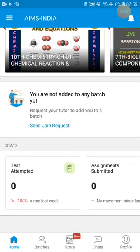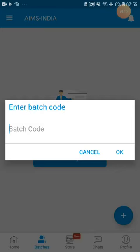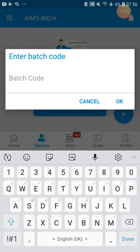For joining into a class, you have to click on Batches. Here you can observe a plus symbol. You have to press on this plus symbol. It will ask for a batch code. We will display all our batch codes on our website aimstoday.in. From there you can get the batch code and join into the respective class.